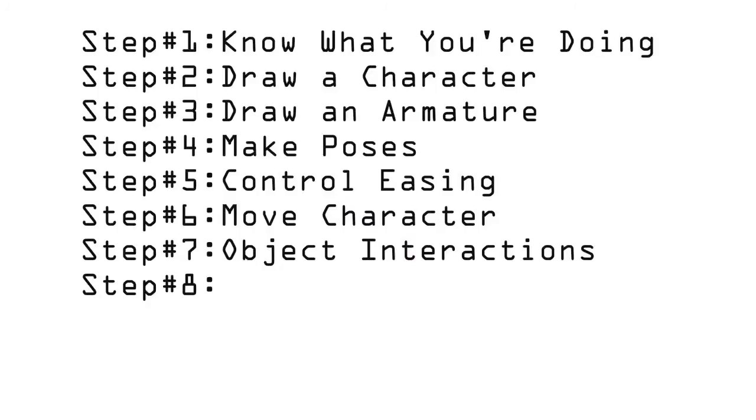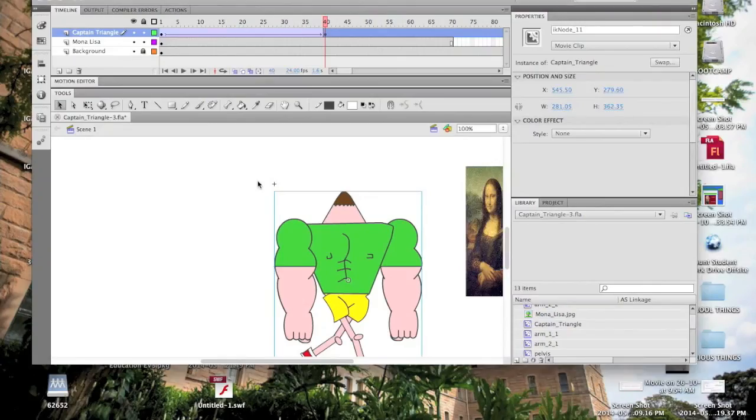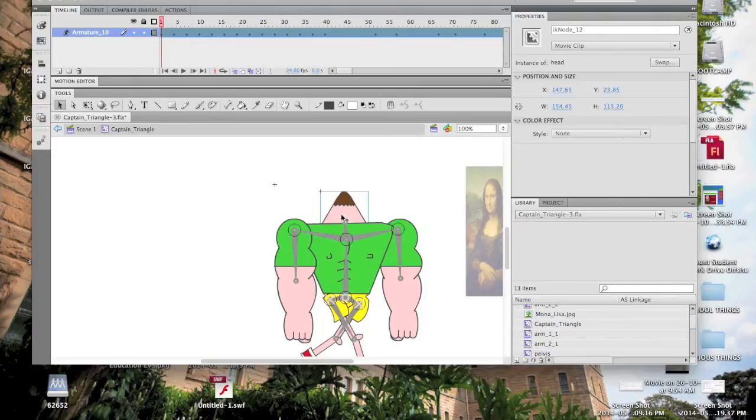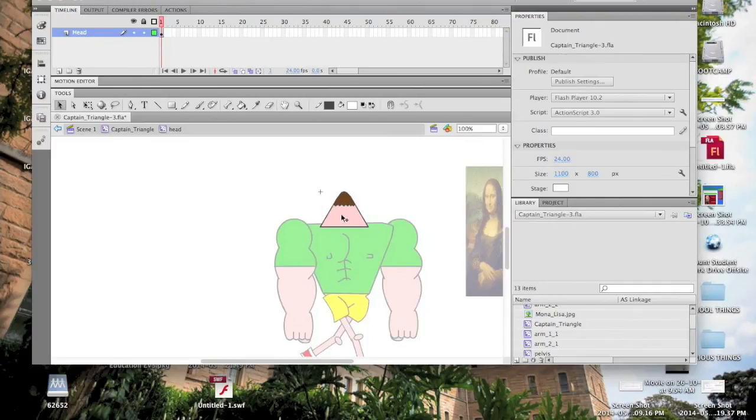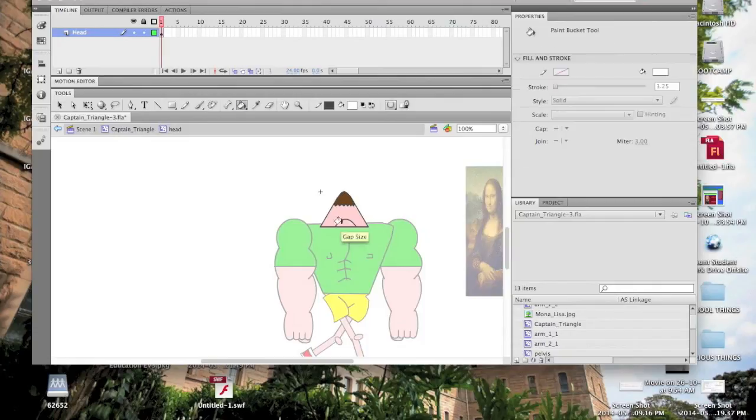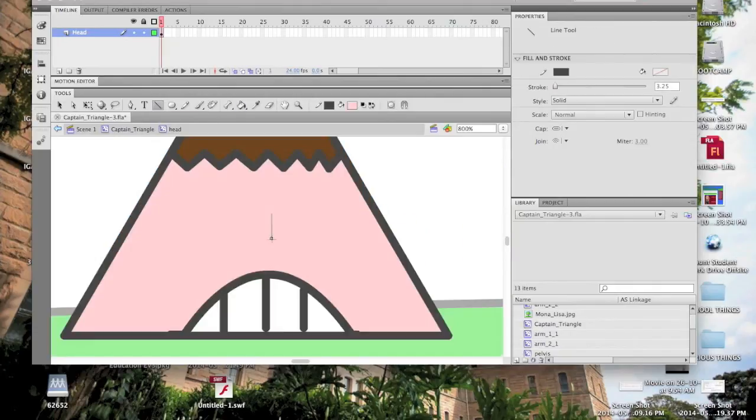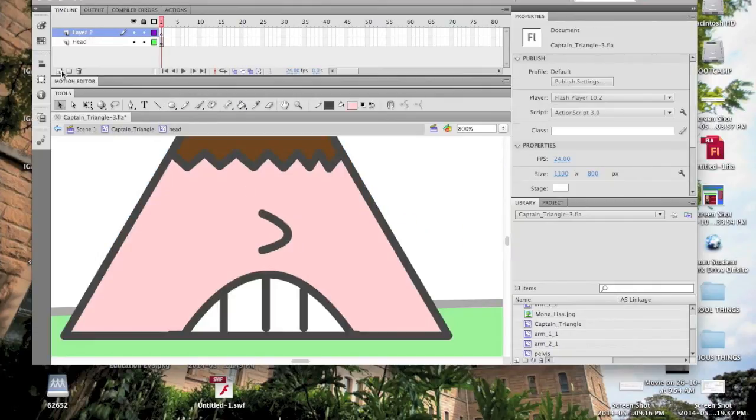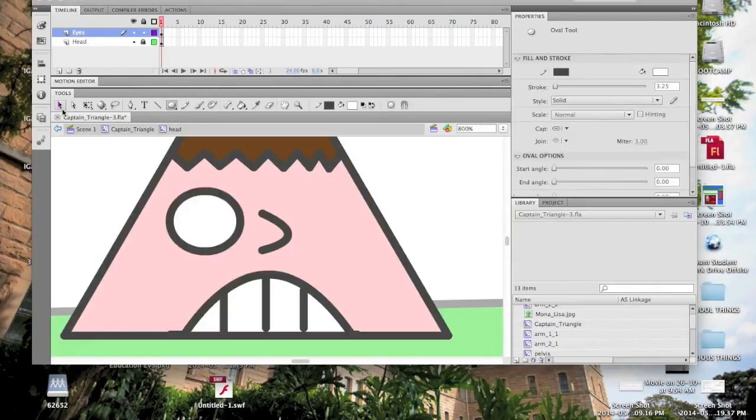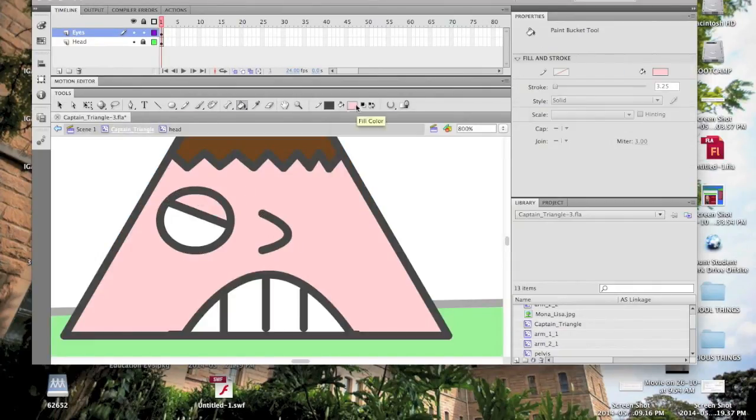Step 8: Make a face. Creepy no-face children from Doctor Who don't make very good cartoon characters, so we're going to give Captain Triangle a face. In the symbol of his head, we draw on a nose and a mouth, but since I want him to blink a few times, I make a new layer for the eyes.